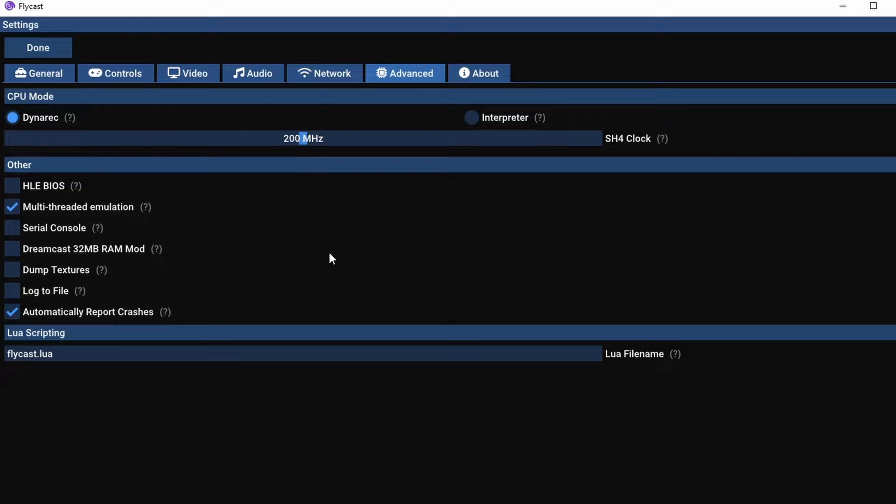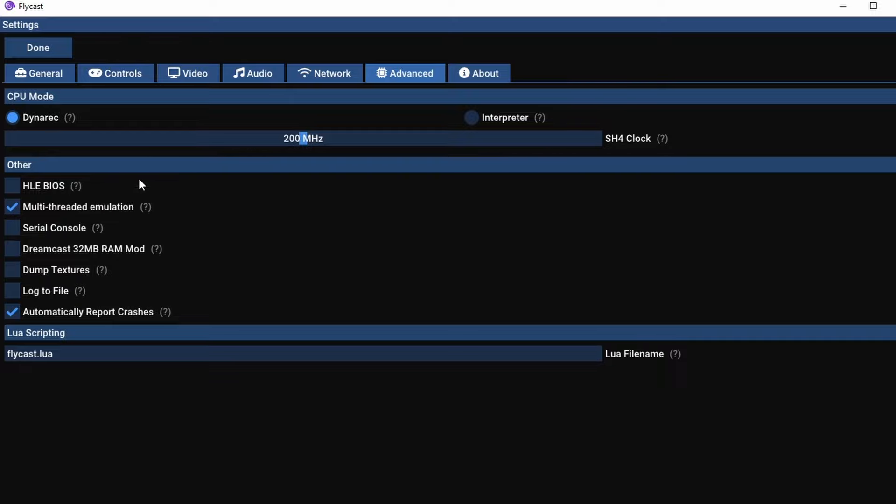Now in this other options menu, there are a couple important things. High-level emulation BIOS, you can just leave unchecked. You definitely want to make sure multi-threaded emulation is checked so your CPU and GPU emulation can go on different CPU threads.